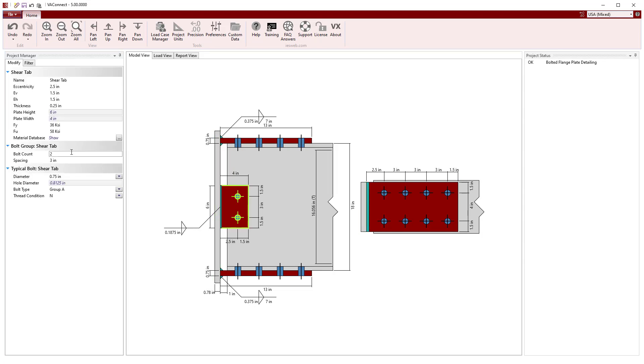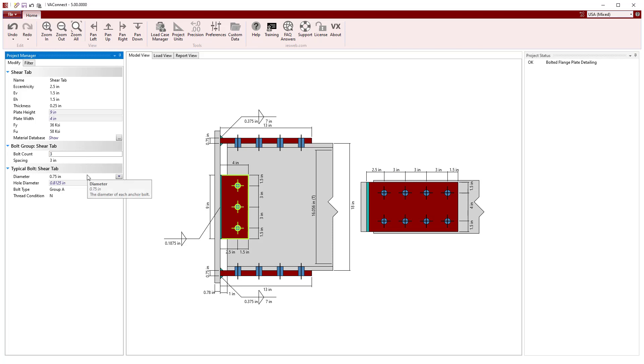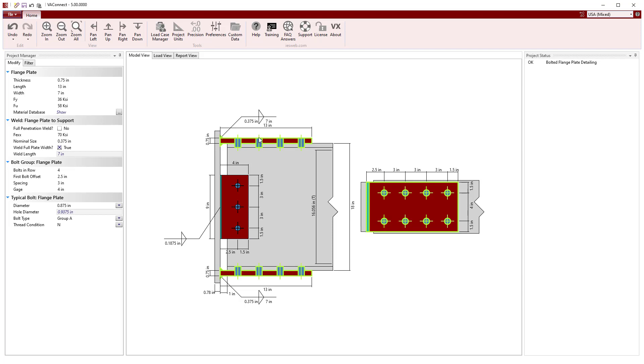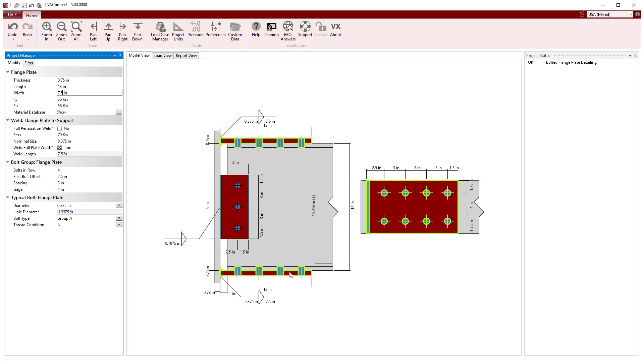Selecting the shear tab, we will use three 3/4 inch diameter bolts as a first try and leave the thickness at 1/4 inch and the material set to A36 steel. We will set the width of the flange plates to 7.5 inches to equal the flange width of the beam. Note, the bolted flange plates are assumed to have the same parameters at the top and bottom flanges in VA Connect.